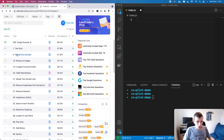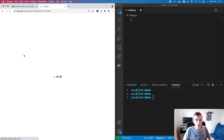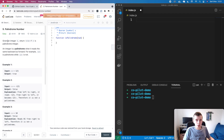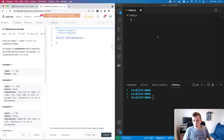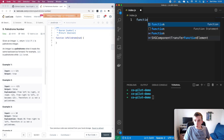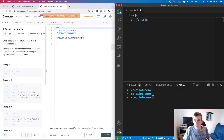First of all, this one here called Palindrome Number. This is a problem where if we're given an integer, we need to return true if it's a palindrome integer. An integer is a palindrome when it reads the same backwards as it does forward — so 121 is a palindrome while 123 is not. So let's just see if GitHub Copilot is able to understand what we want here.